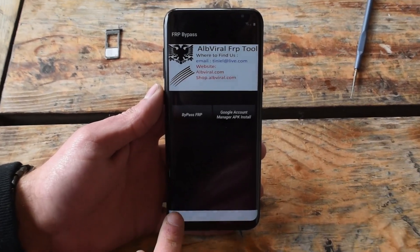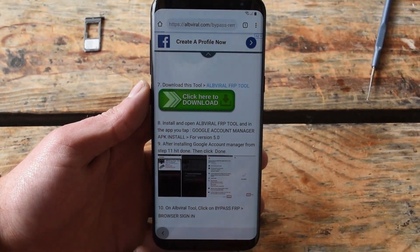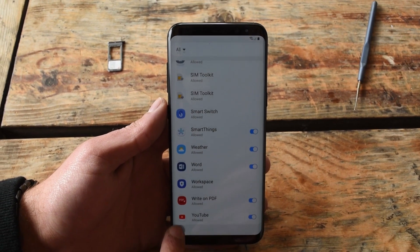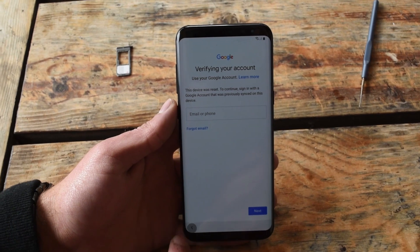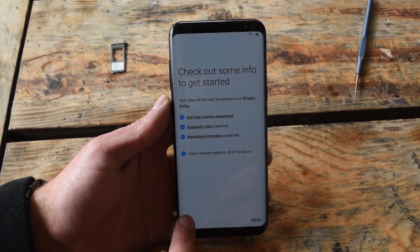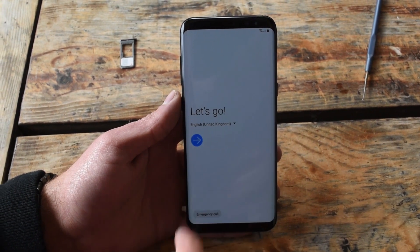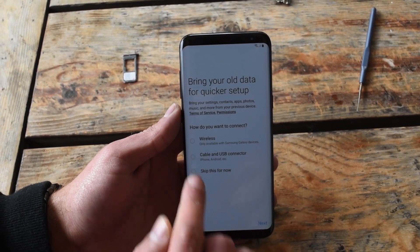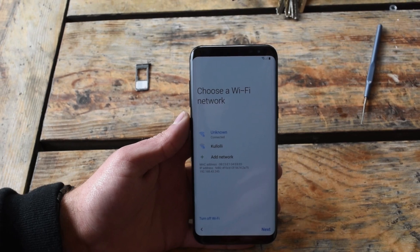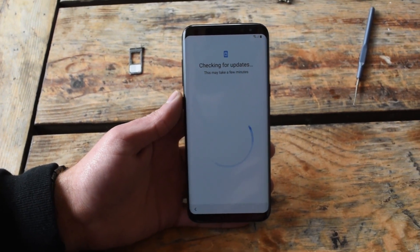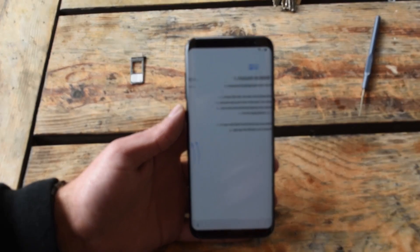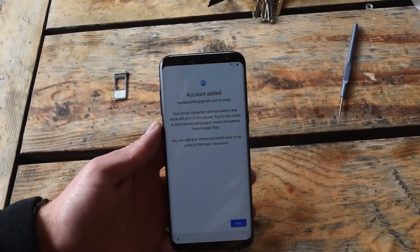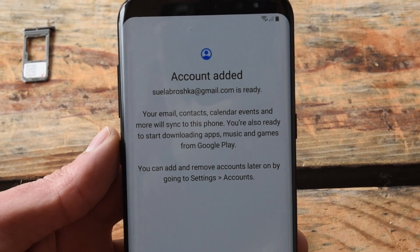Now you need to go back all the way back to the first page. Now you need to do a fresh start of the phone. Agree to all, hit next, skip for now, hit next, next again. So over here we can see that the account is added and we are ready to use the phone.